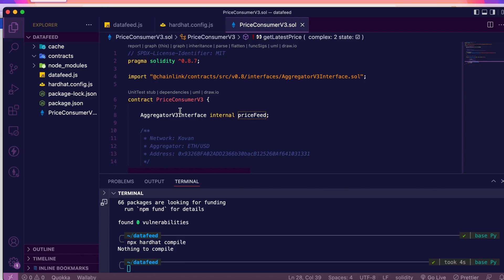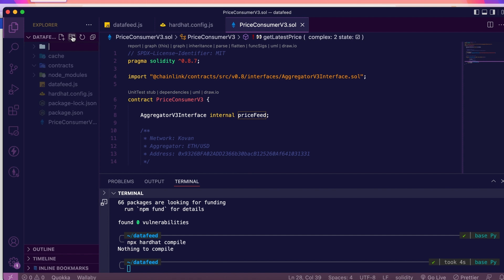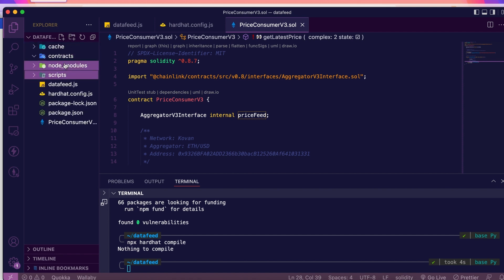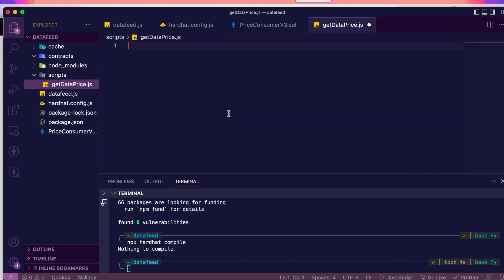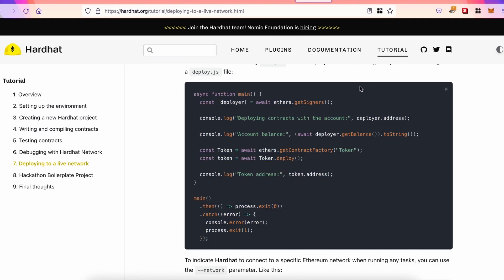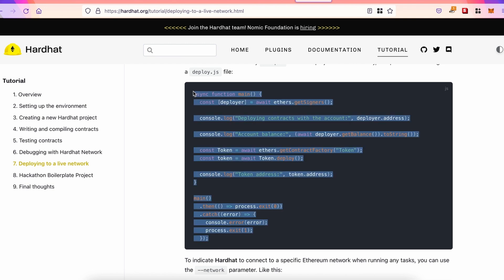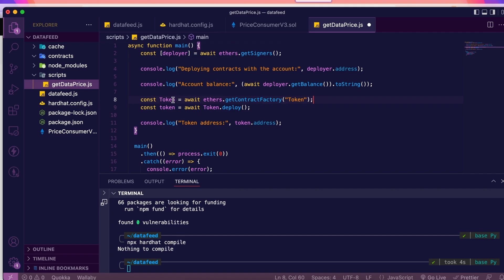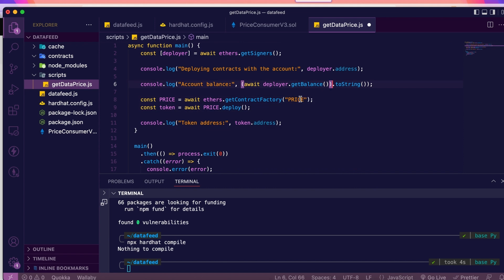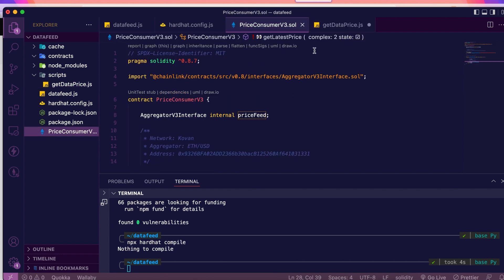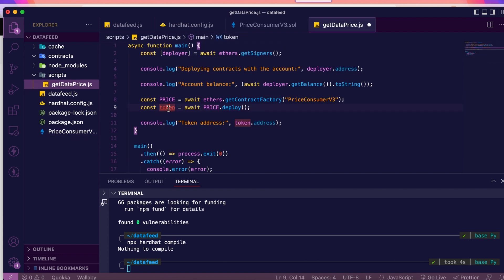Now, we're going to compile it with npx hardhat compile. Next step will be to deploy this contract. So, we'll need a new scripts folder. And in this folder, we'll create a file. For example, getDataPrice.js. Now, for this file, we can get some help from the Hardhat documentation. There's an example. And then, right there, we're just going to make some changes. For example, instead of token, I'll have price. And then, the name of the contract, PriceConsumerV3.